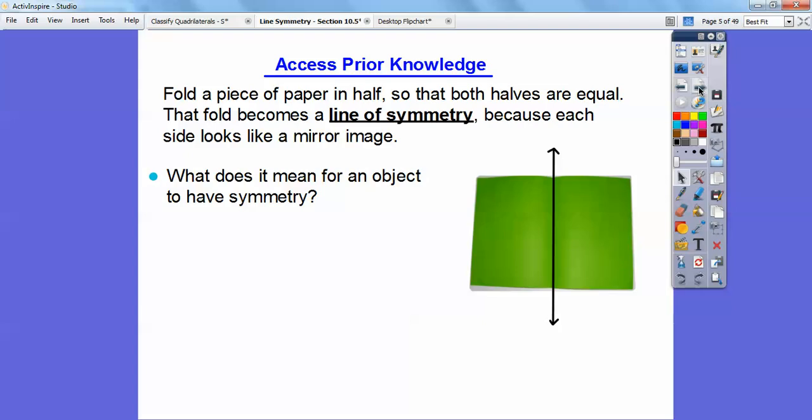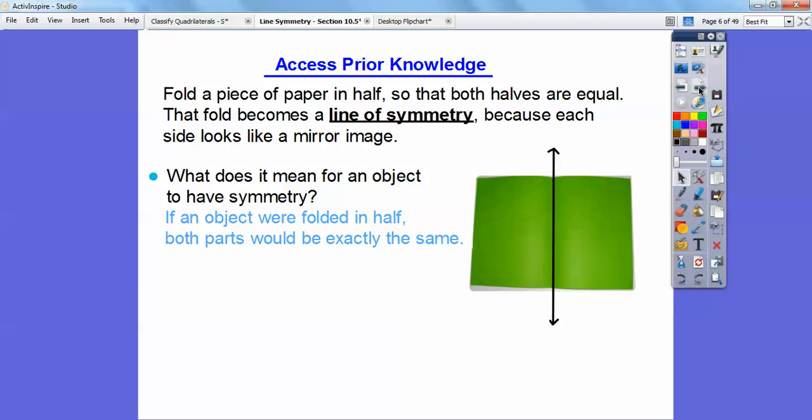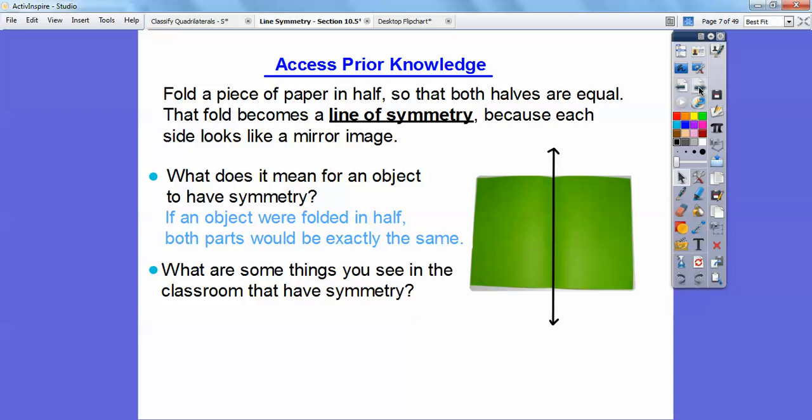So what does it mean for an object to have a line of symmetry? If an object were folded in half, both parts would be exactly the same. What are some things in the classroom that have lines of symmetry? If you had a line right down the middle of your teacher, that would be a line of symmetry. Something easier: a classroom wall, a whiteboard, a window — the floor has lines of symmetry and so on.